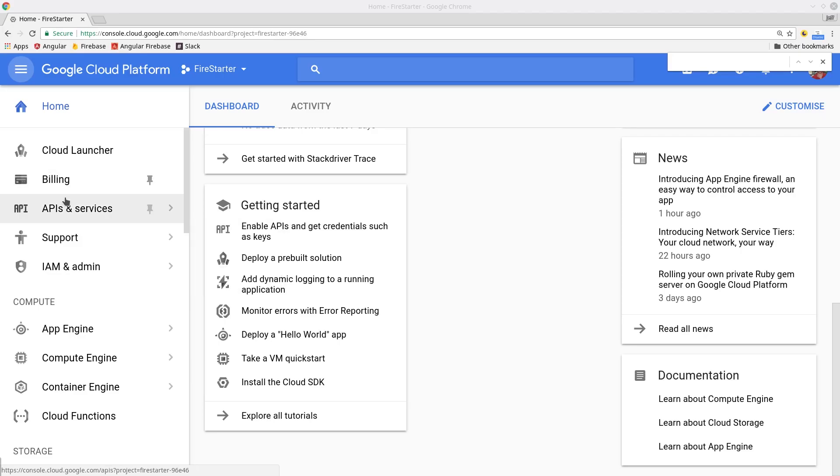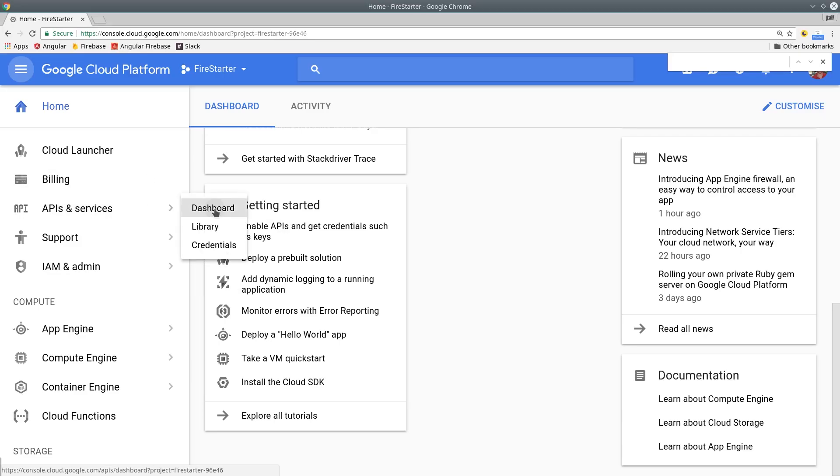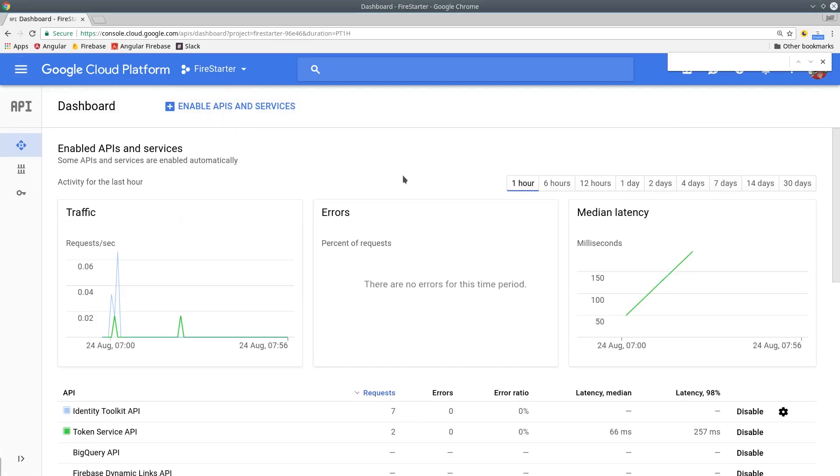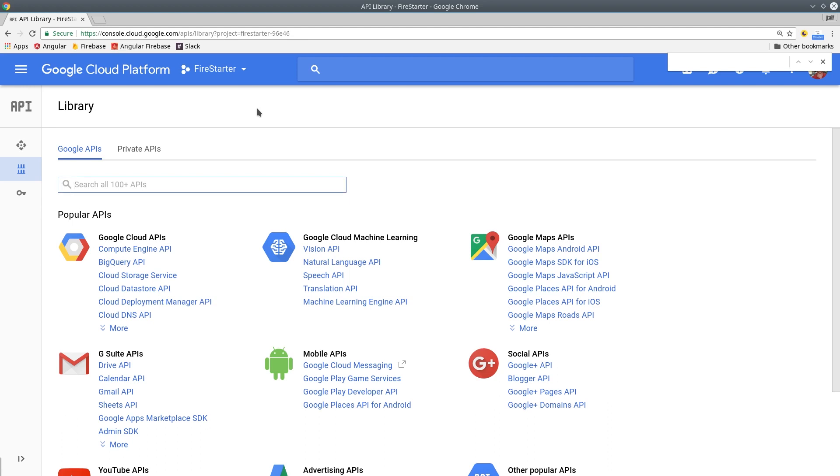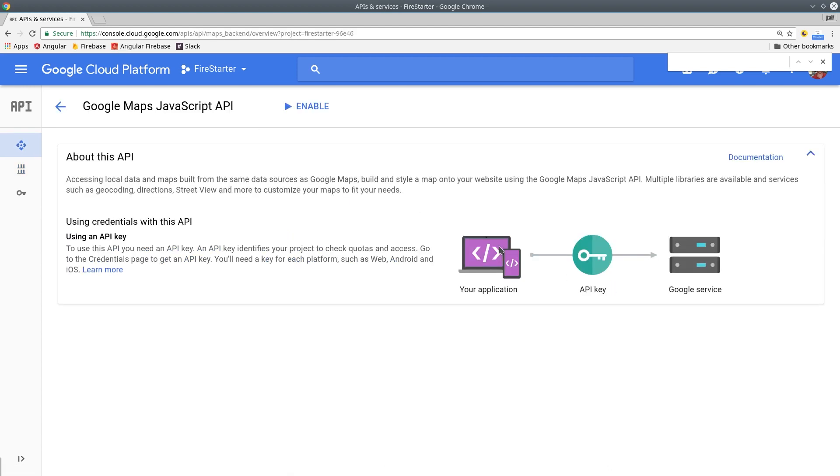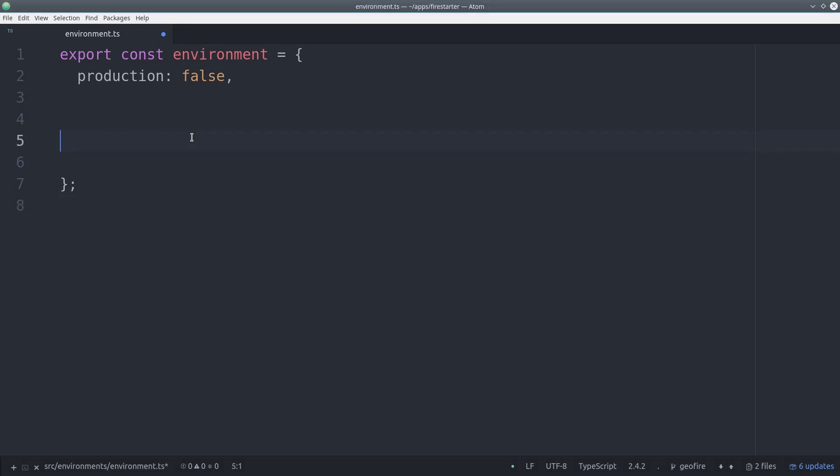From there, you need to go to the Google Cloud Platform Console and enable the Google Maps API. Once enabled, you can generate an API key, and then we'll use that API key in the Angular environment.